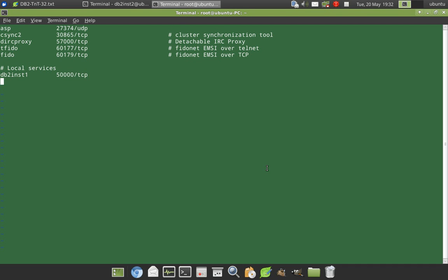So I am going to put one more entry here db2_inst2 like that. And I am hitting a tab here. Then I am going to say 47123/tcp. So that's it.